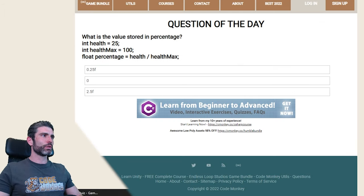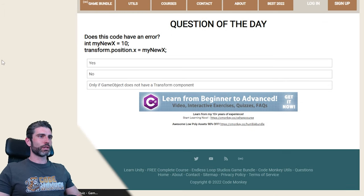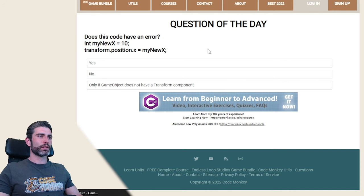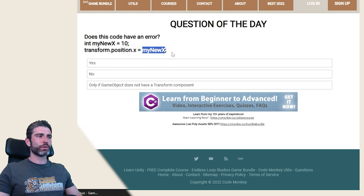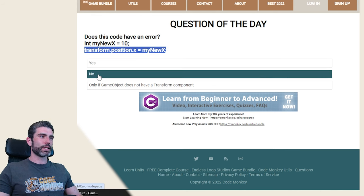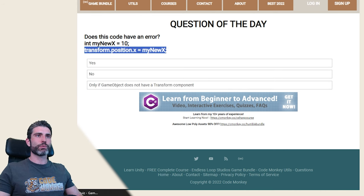Let's go on to question number 22. Does this code have an error? We've got an int myNewX and we're assigning it to the value of 10, then we're setting transform.position.x onto myNewX. Does this have an error? Is it yes, no, or only if the game object does not have a transform component?